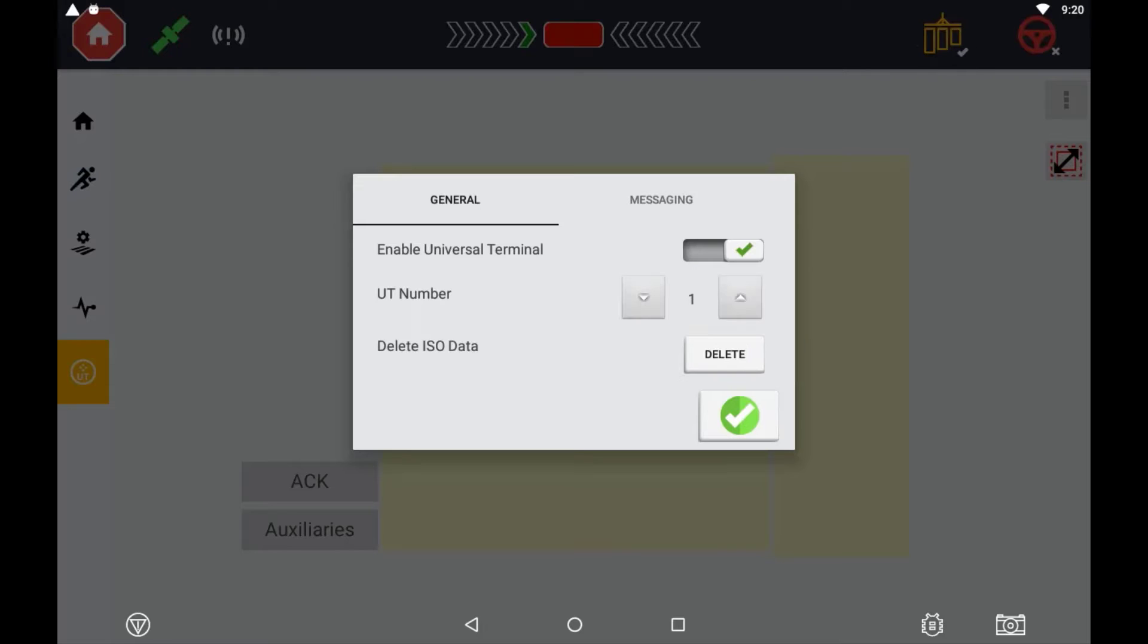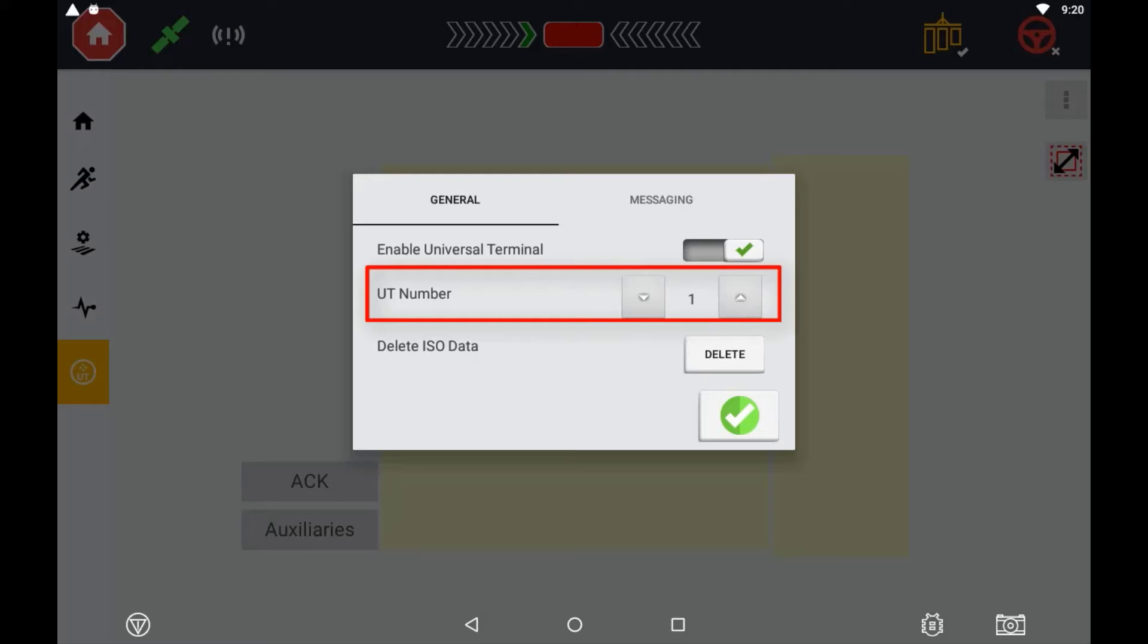If running more than one Universal Terminal on the same CAN network, you can assign a Terminal ID here. Your connected ECU will also need the ability to assign a UT number in order for them to display on the correct terminal.